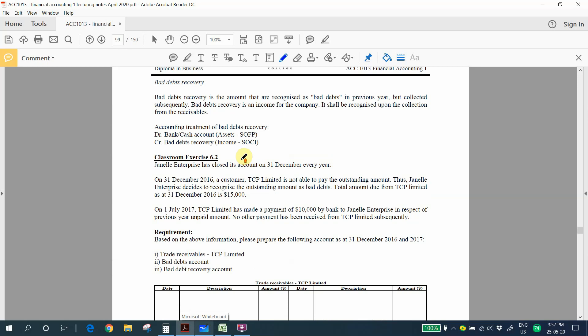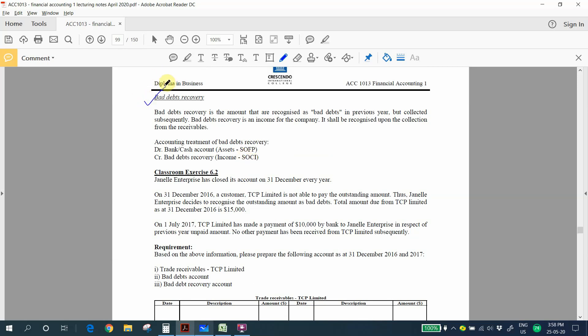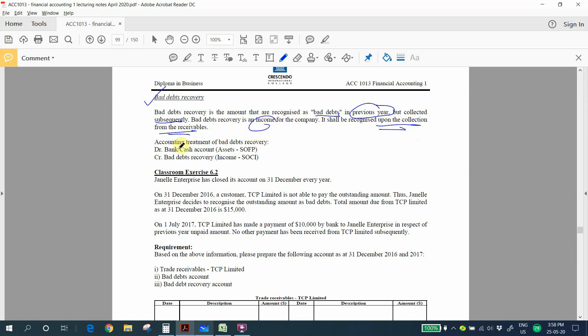Now let's look at classroom exercise 6.2, which covers bad debts recovery. Bad debts recovery is the amount that was recognized as bad debts in a previous year but collected subsequently. This means a receivable who previously couldn't pay us has now paid us — thank goodness! Bad debts recovery is an income for the company, recognized upon collection. The accounting treatment is: debit the bank account to show the collection, and credit the bad debts recovery account.